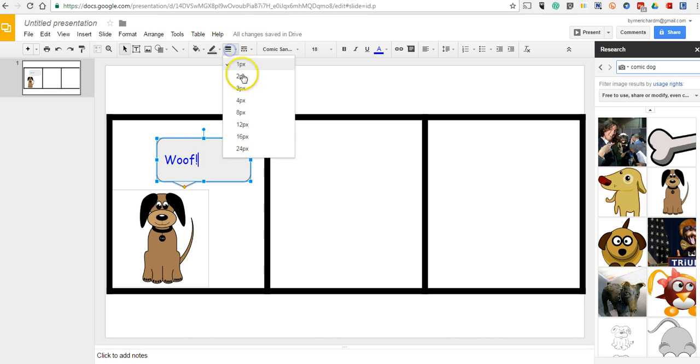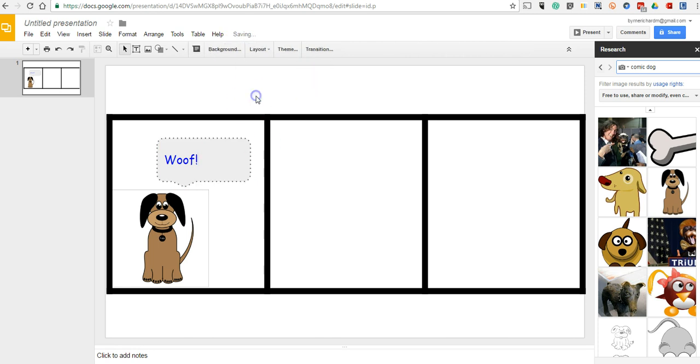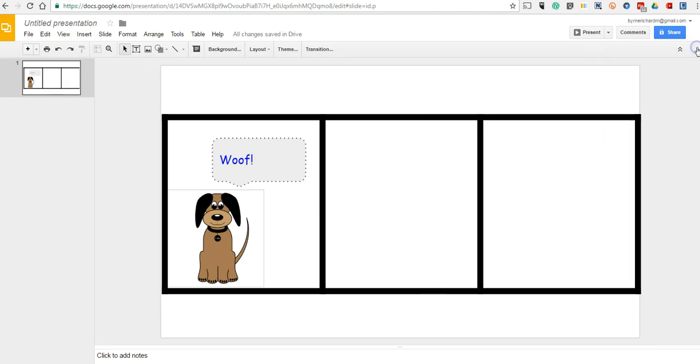If you want to do a line weight with a little dash around your speech bubble, you certainly could. And just repeat that process as many times as you want until your story is complete.